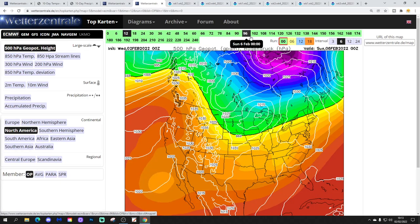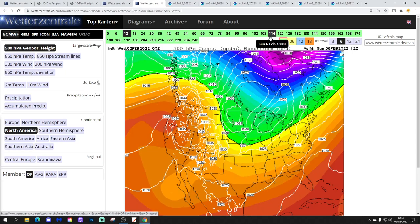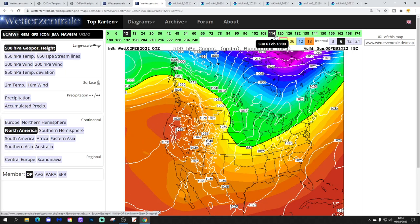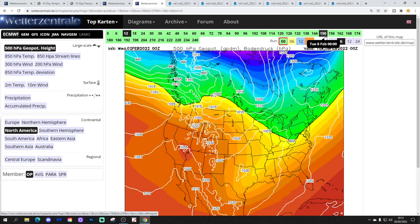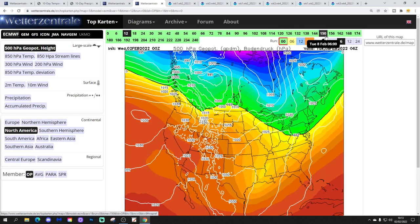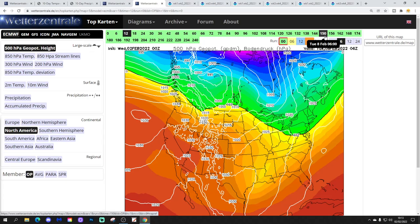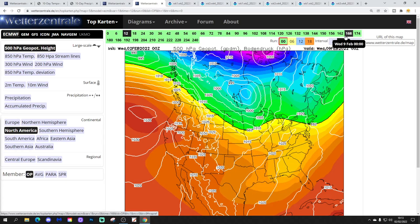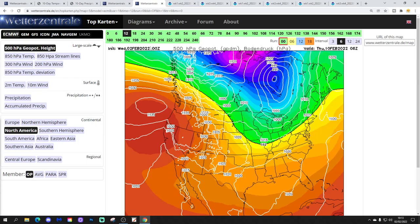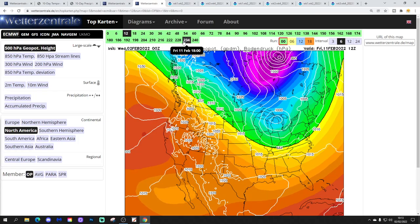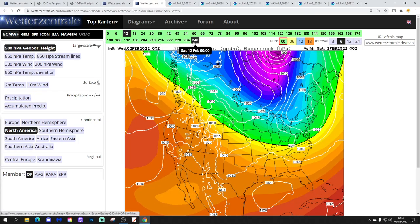Then over that cold air we'll have high pressure into the weekend. We bring another shot of colder air through into both the midwest and eastern states through the early part of next week, but not as extensively so with the Euro as the GFS is showing. And we get through to day 10.